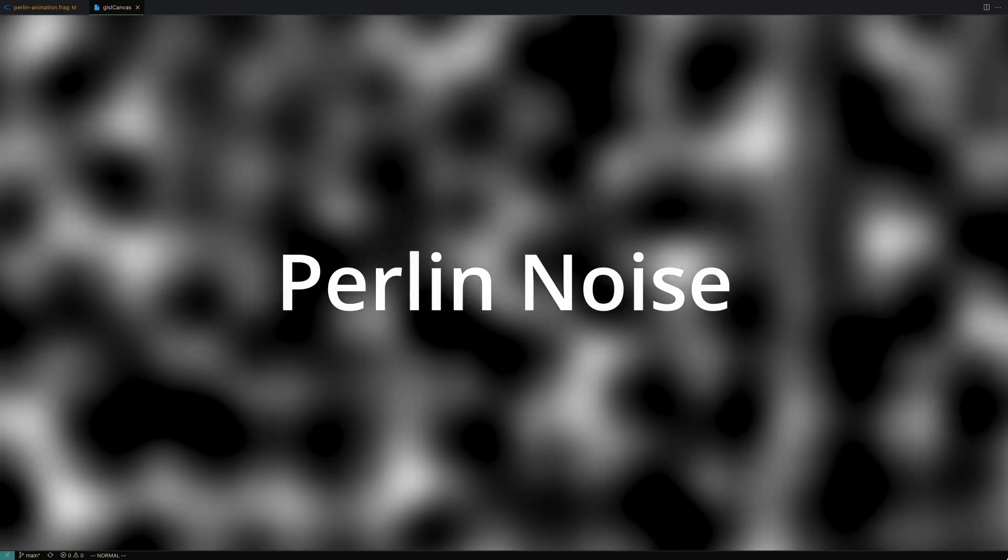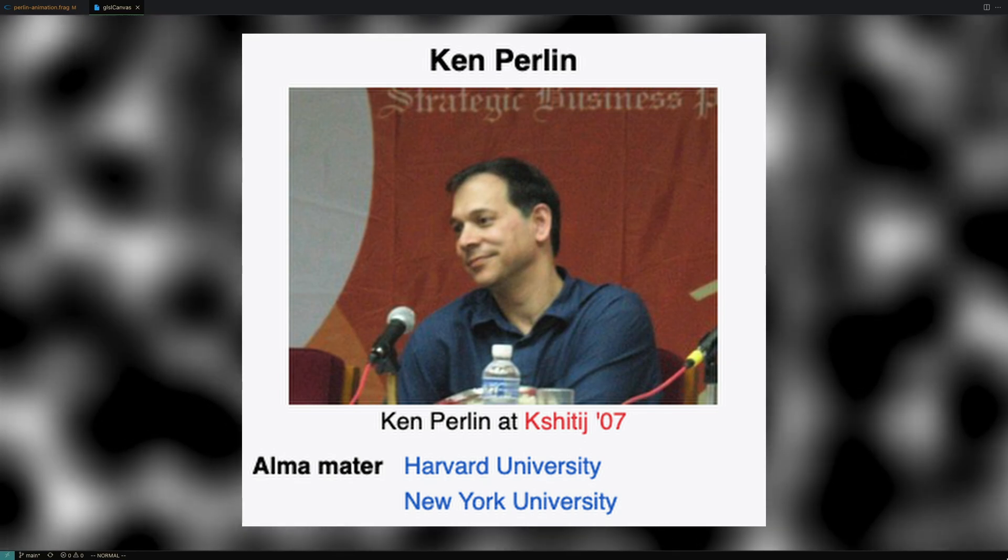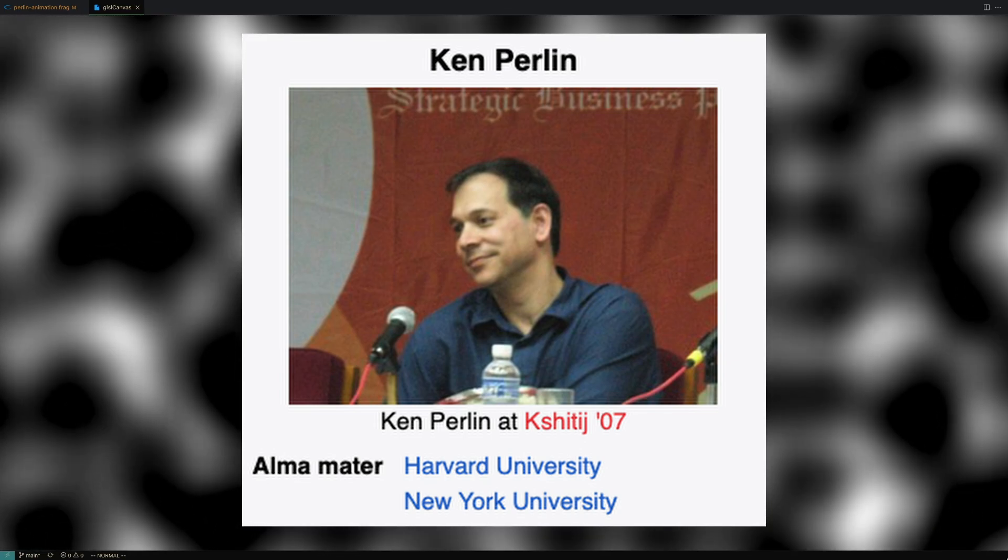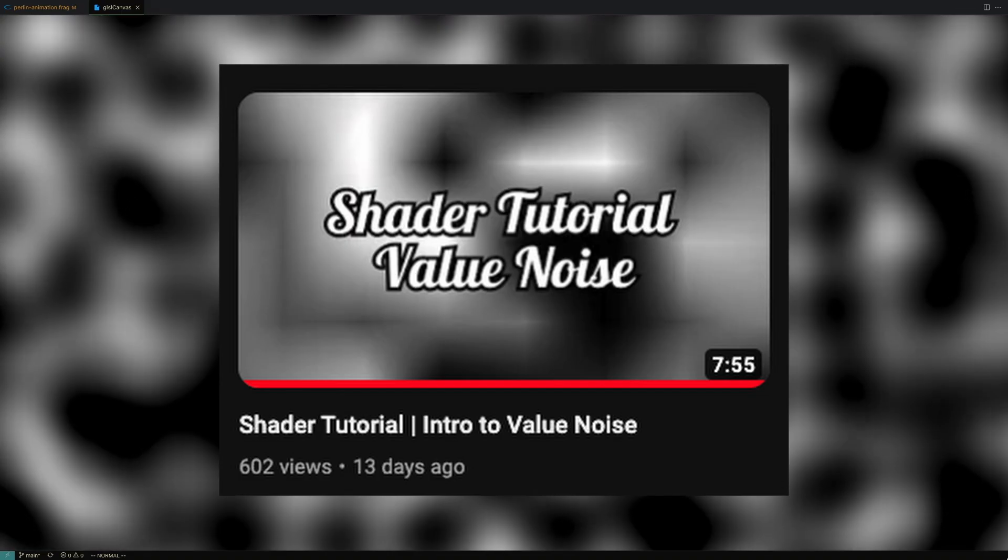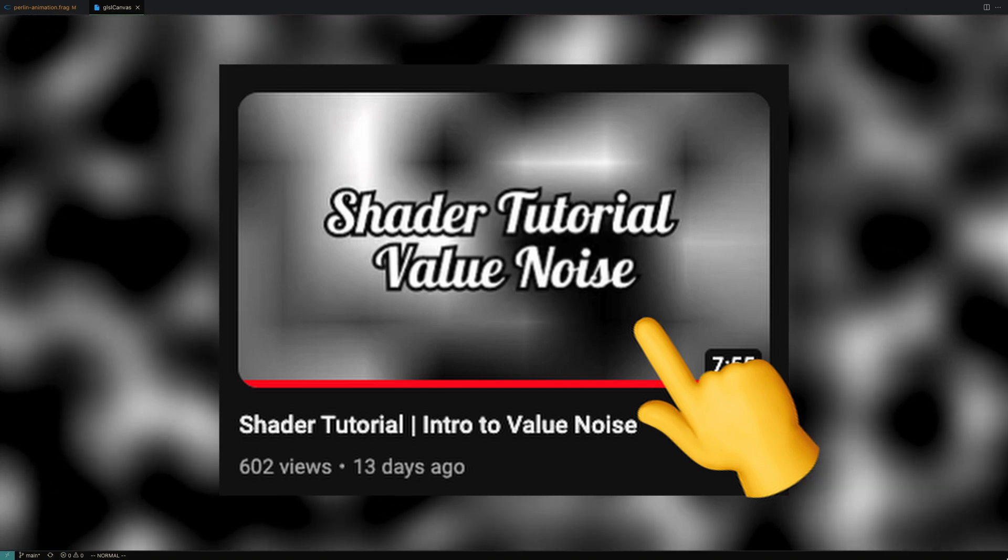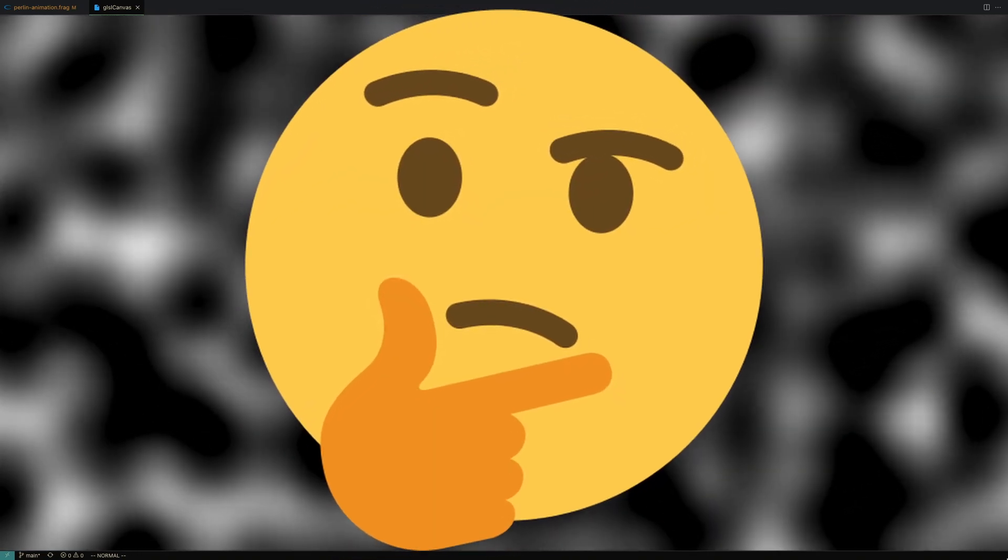Perlin Noise is one of the most influential algorithms in computer graphics. Ken Perlin actually won an Academy Award for developing it. It's somewhat similar to Value Noise, something we covered in a previous video, but it tends to produce better-looking results.